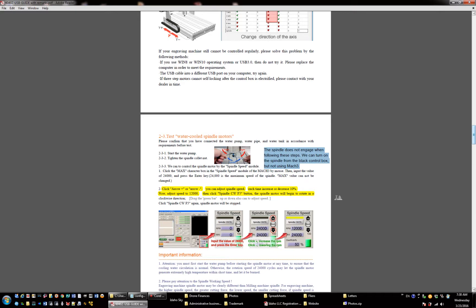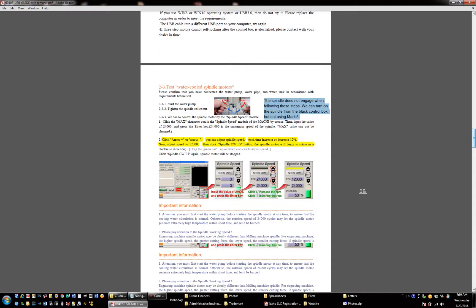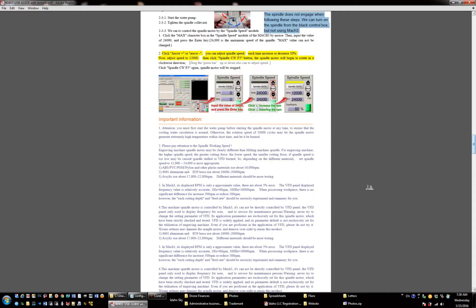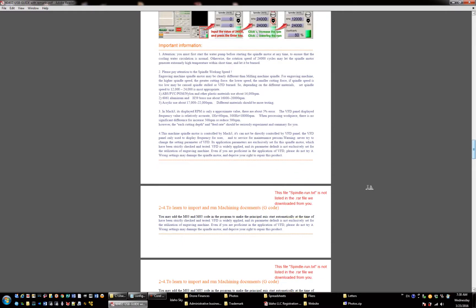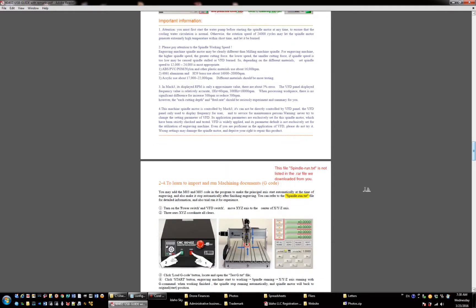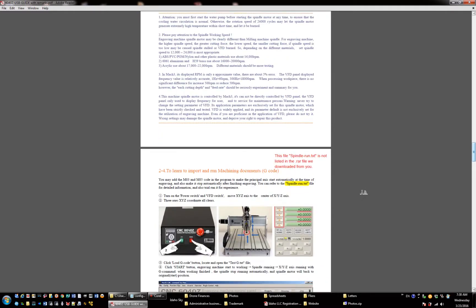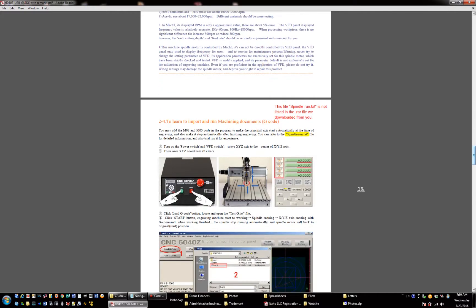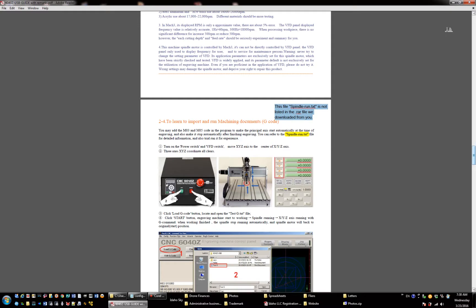Spindle does not work, does not engage. In addition, this file here spindle run.text is not the files that you sent.